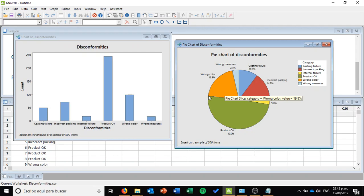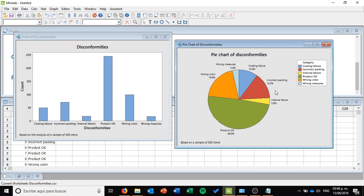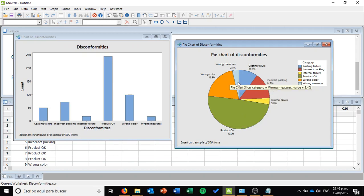So what we want to do now is assess where to allocate our limited resources. It is quite logical to say we're going to assign them to wrong color, which is the highest, probably then to incorrect packing. But if we want to assess everything — how many defects we can fix — we need to focus exclusively on the defects. The first thing we need to do is get rid of the products that are OK. We know that half the production is OK and we don't want to analyze it anymore. So what we're going to do is split our dataset and get a subset of the worksheet including exclusively those elements that have a disconformity.